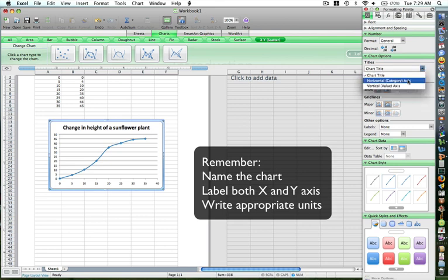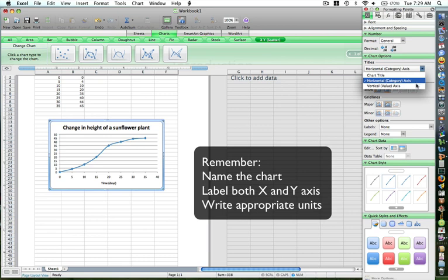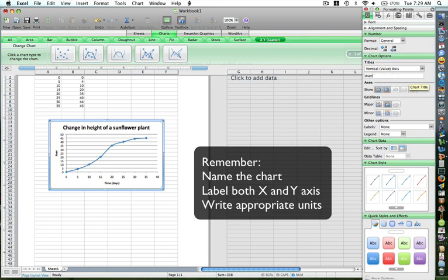The horizontal axis value, which is your X axis and your independent variable—let's label that: time, and always, always, always mention your units, it's in days. Let's put value for the vertical Y axis, which is the dependent variable, and that's average height. Units are centimeter, and that's pretty much it.